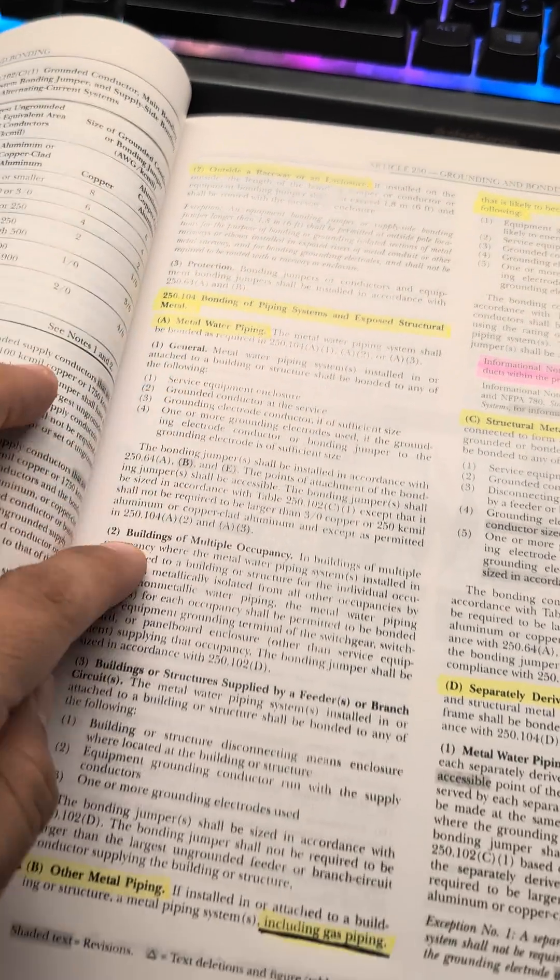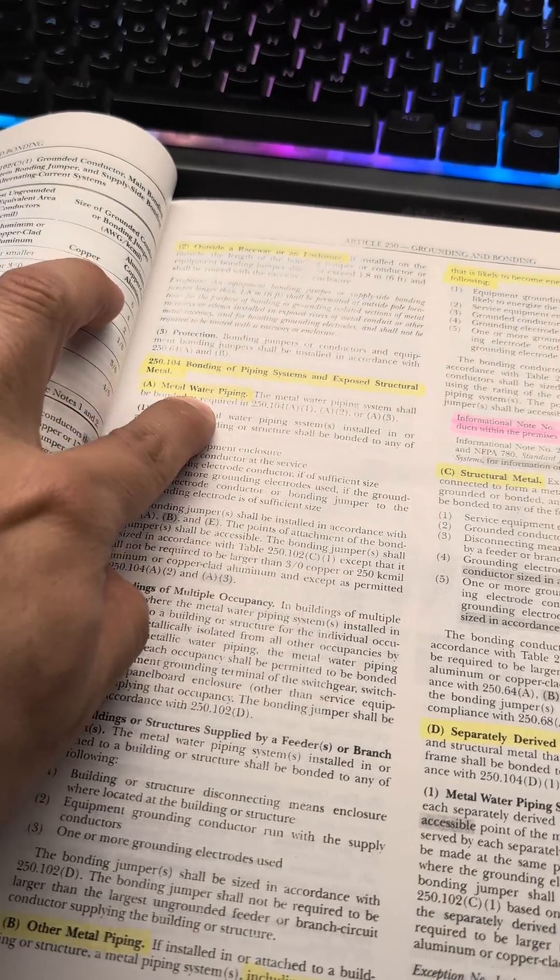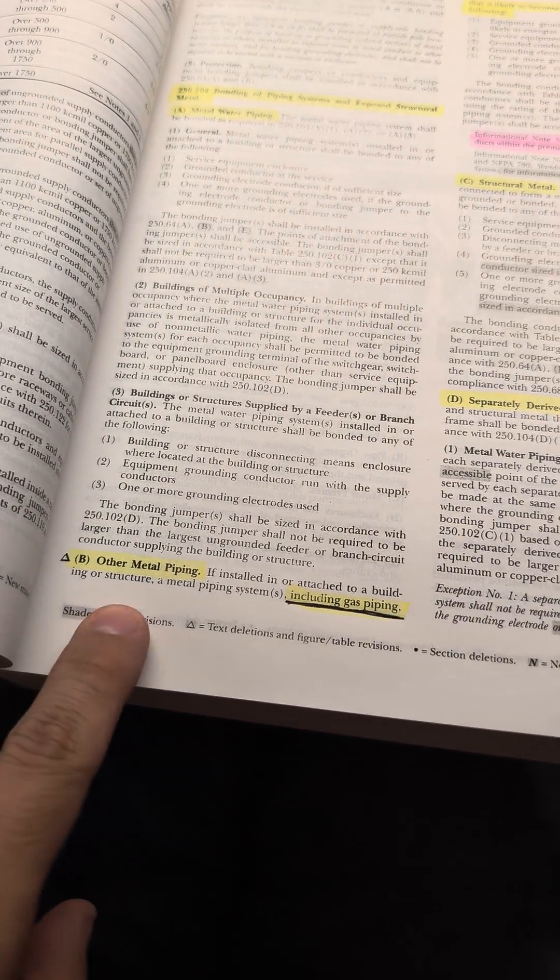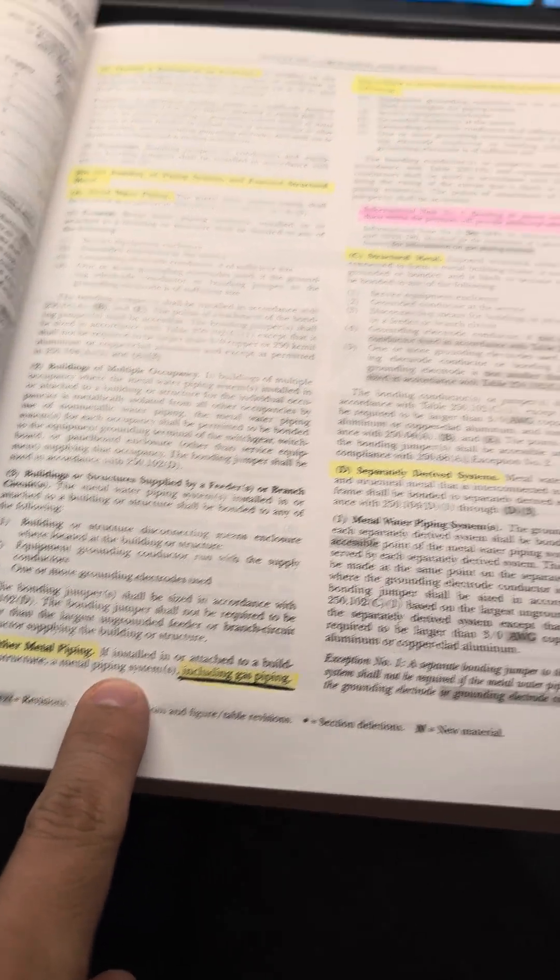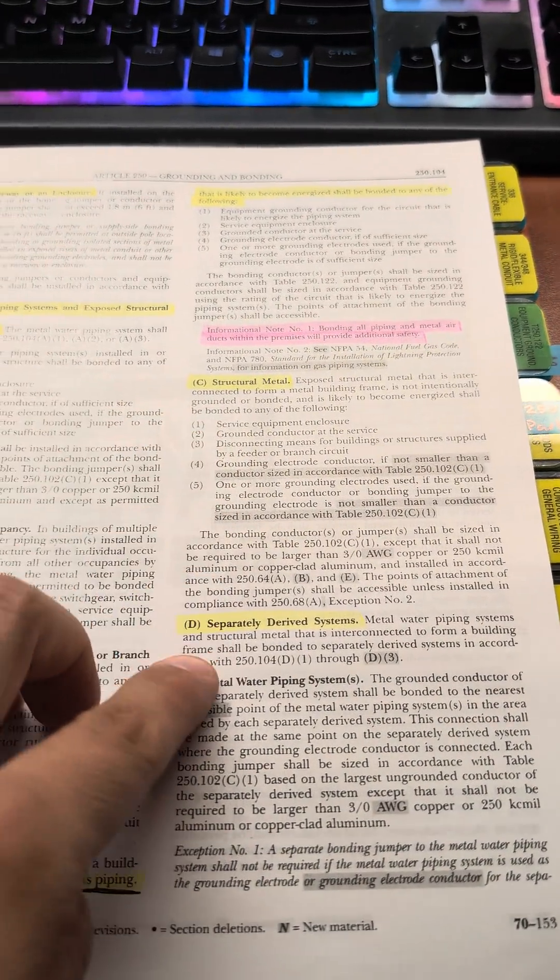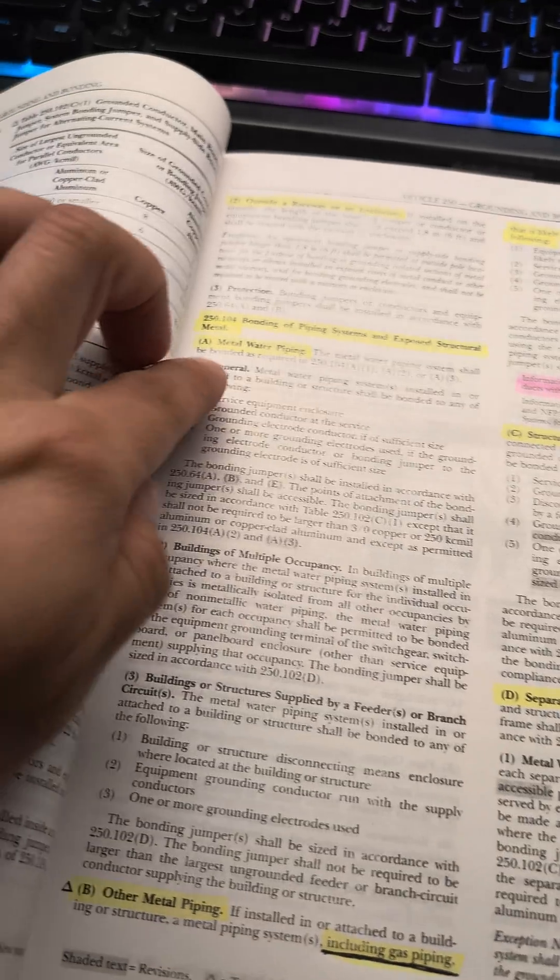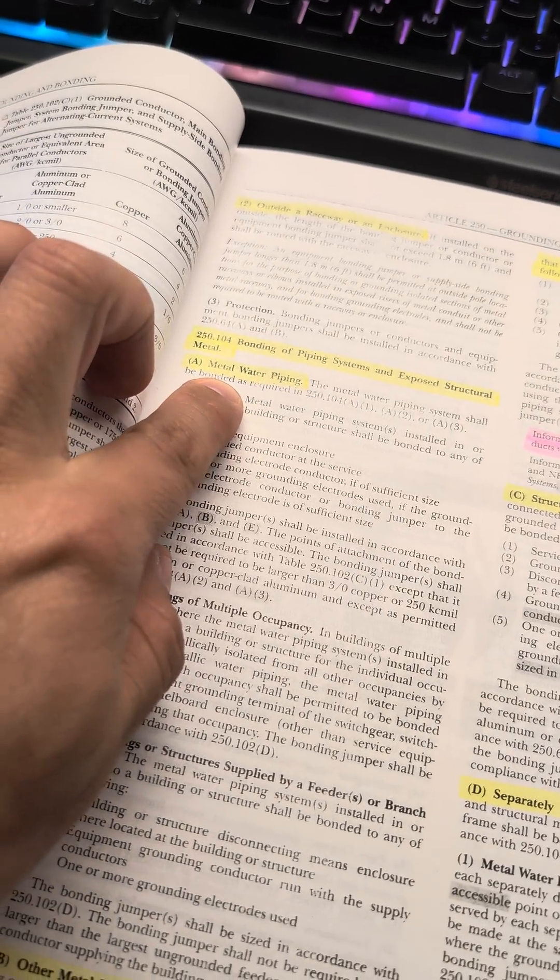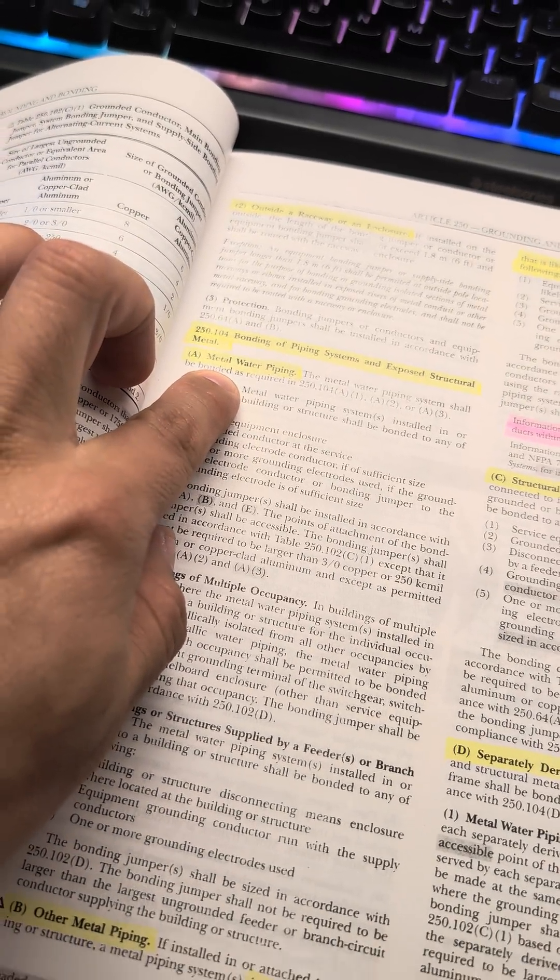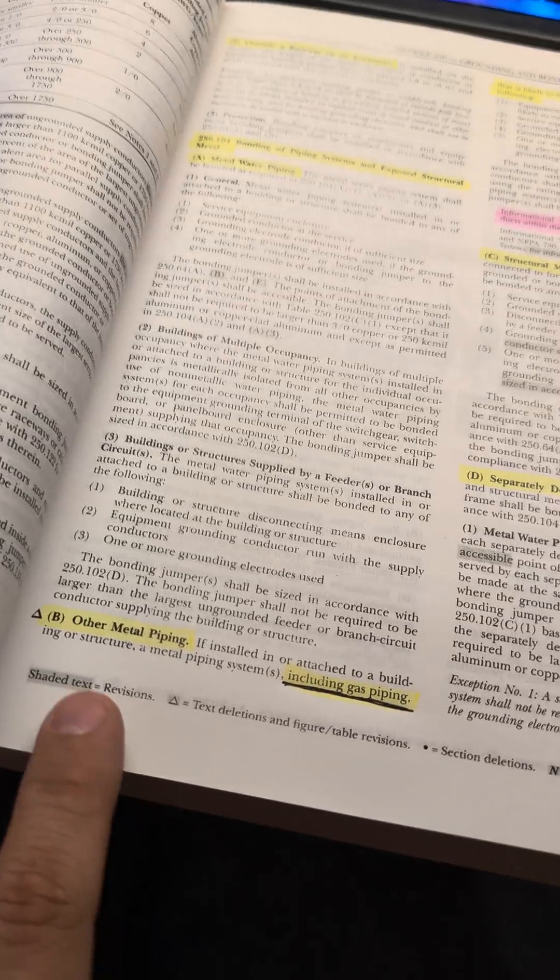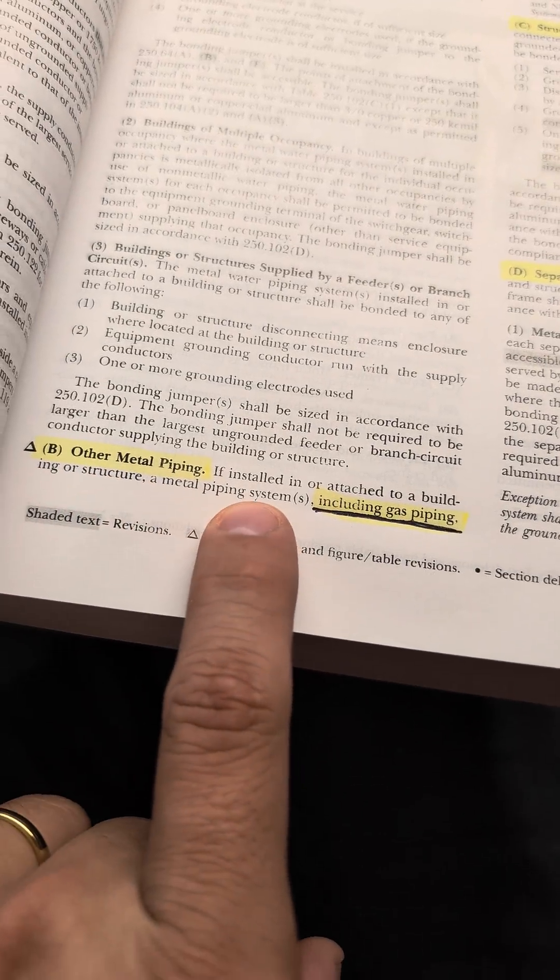Metal water piping systems, or excuse me, metal water piping, other metal piping, structural steel, and then separately derived systems. So A is our metal water piping, which is our copper pipe. So that means yes.